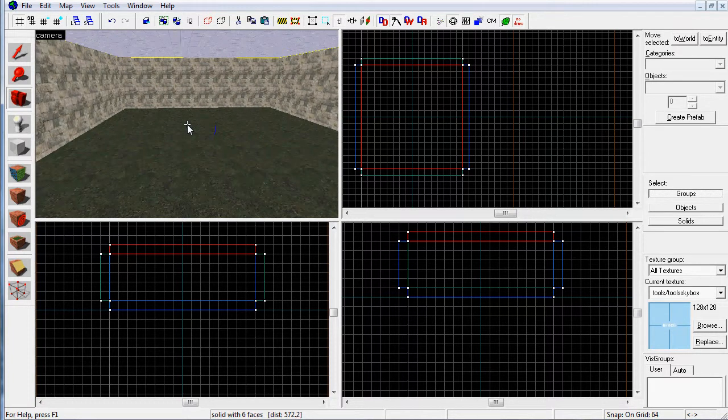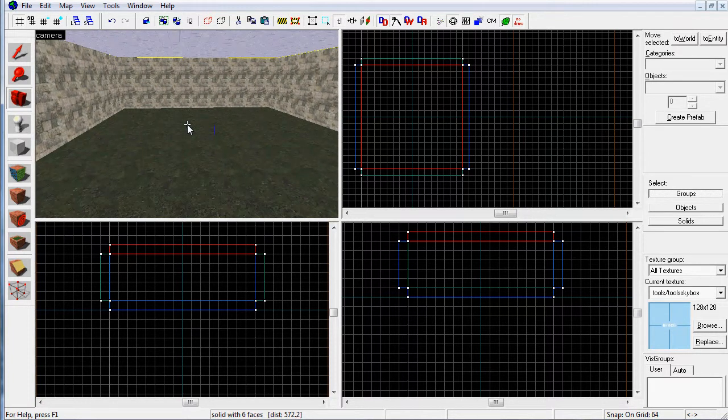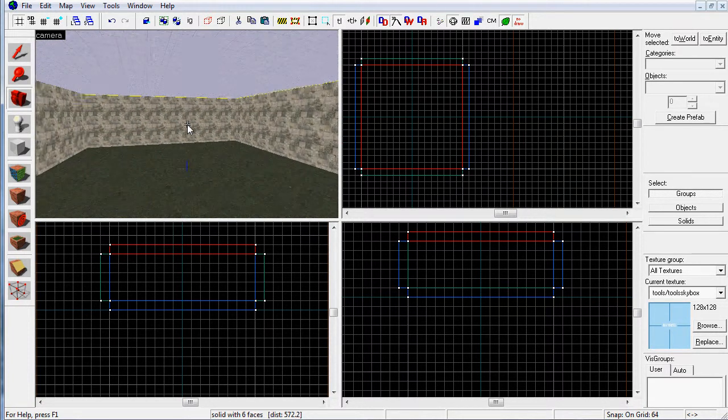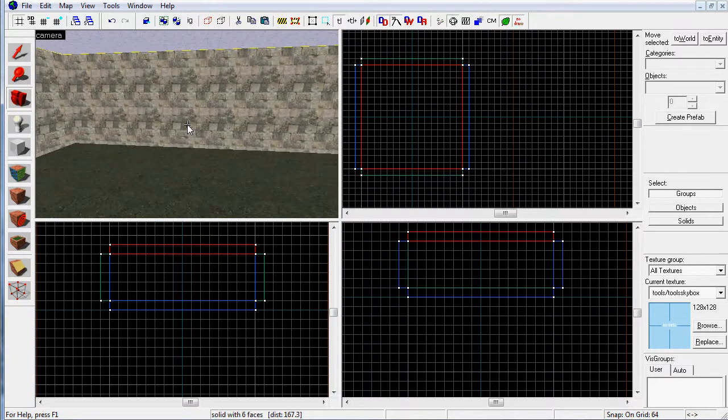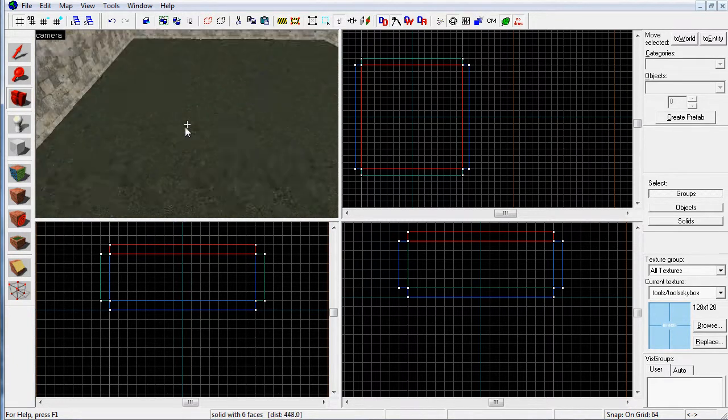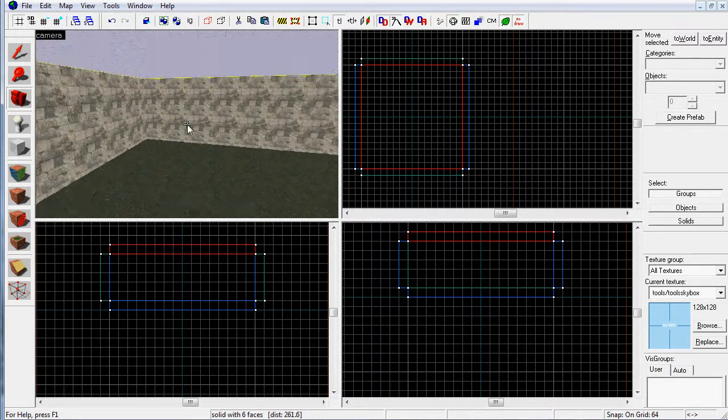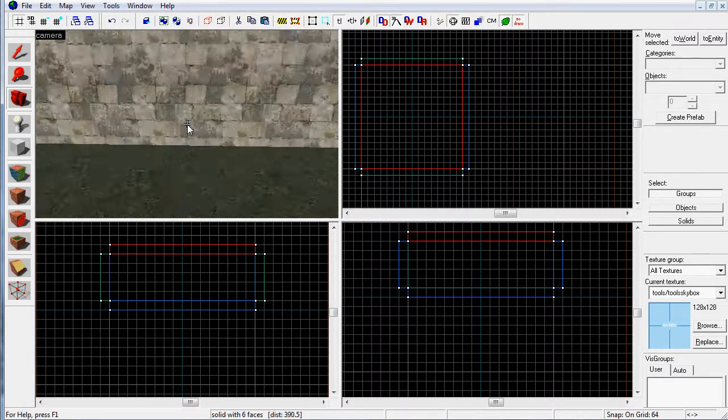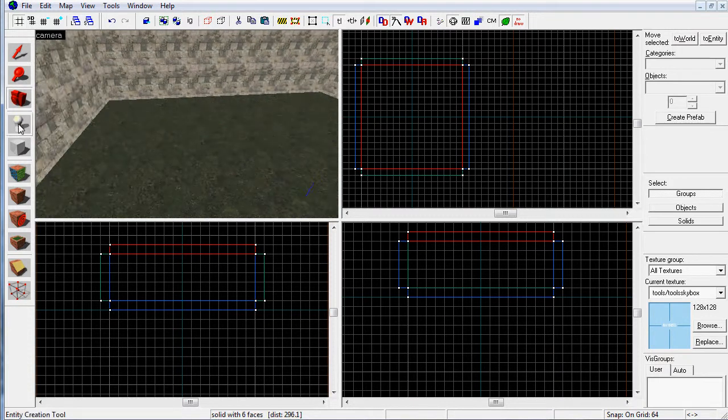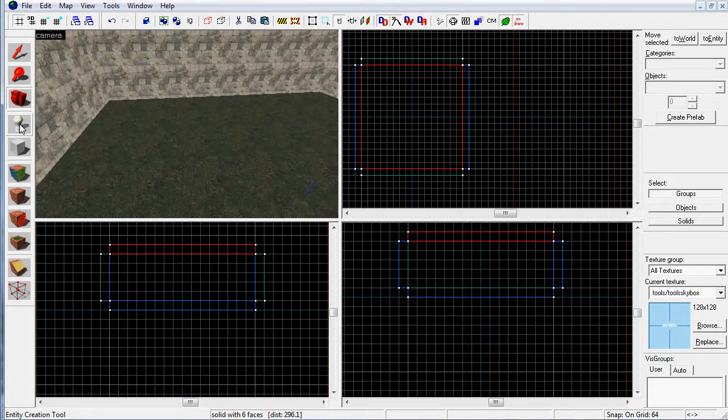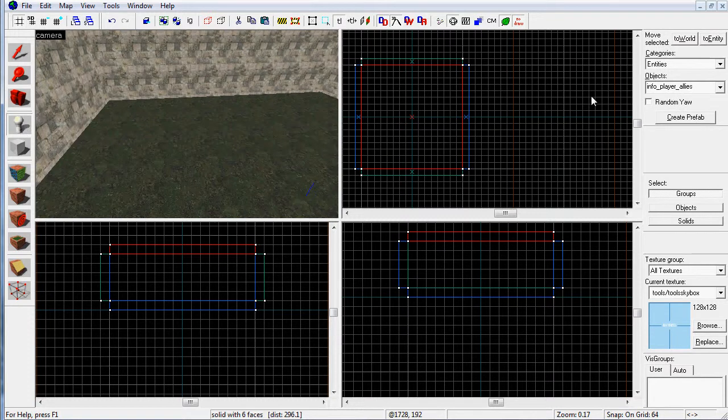However, if we were to compile this right now and try to load it into our game, we will not be able to get into it because there are no spawn points. To create spawn points, we need to select the Entity tool, which is on the left side right here. It's shaped like a light bulb. Click on that. And then on the right side of the screen, depending on what game you're in. Right now I'm in Day of Defeat Source.